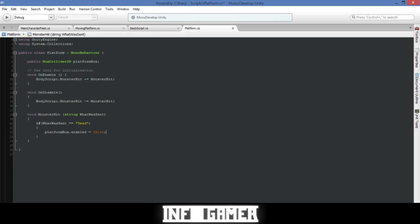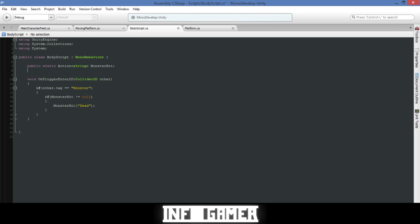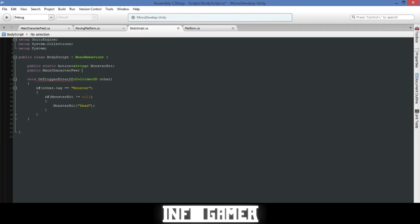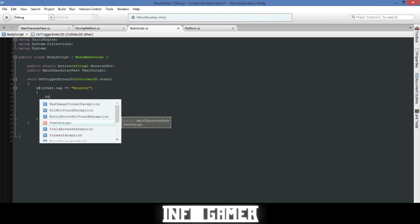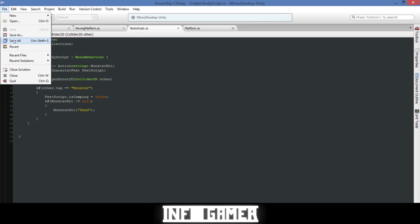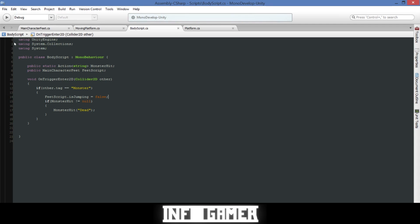One thing I forgot: go back to BodyScript and reference the main character's FeetScript — call it feetScript. We want the character to stop mid-air and start falling, so access the isJumping variable and set it to false: feetScript.isJumping = false; Save the script and Save All.